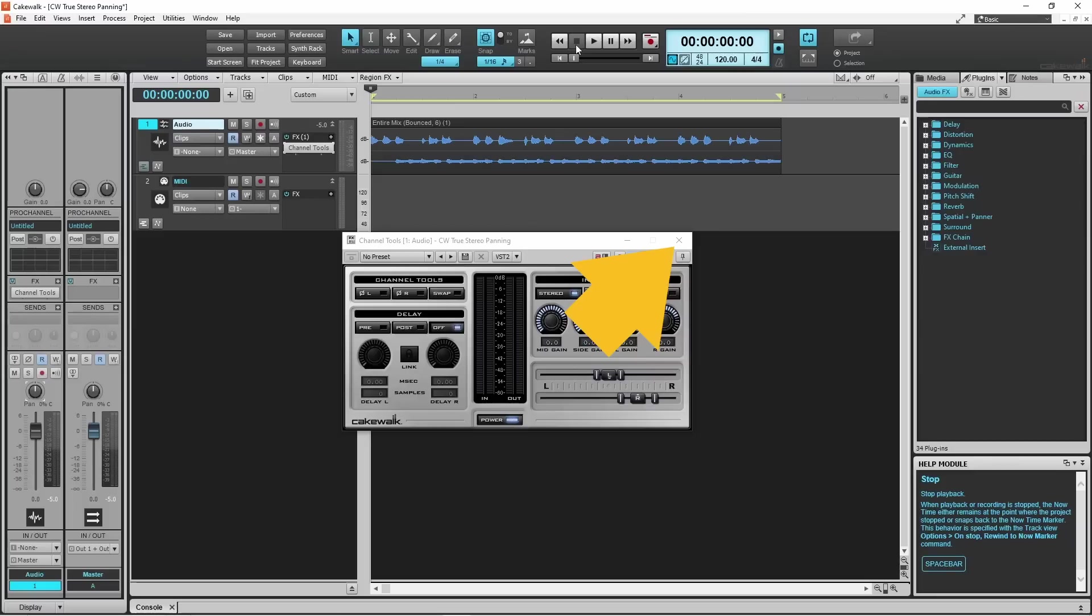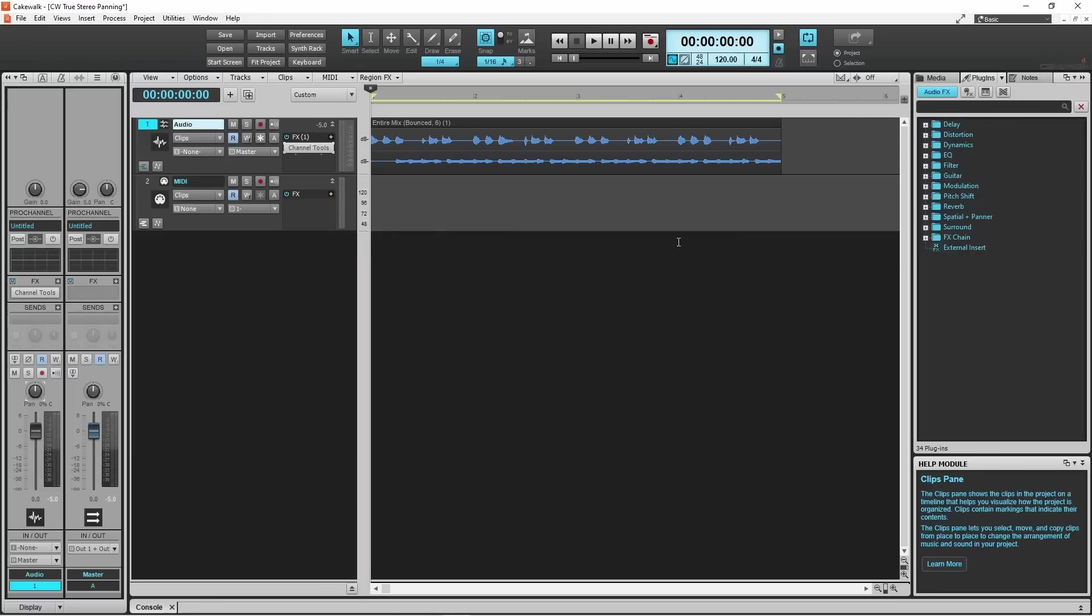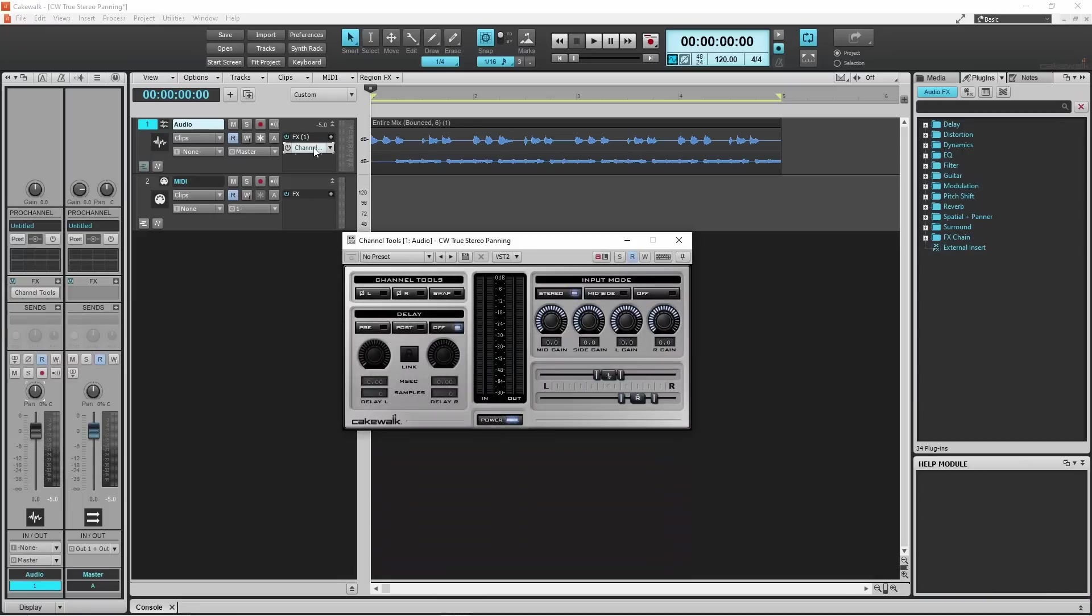When you are happy with the panning click on the X icon. And if you need to change the panning again click on channel tools in the FX section of the track header. If you enjoyed this video do give us a thumbs up and click on that subscribe button.